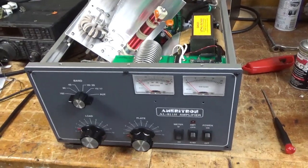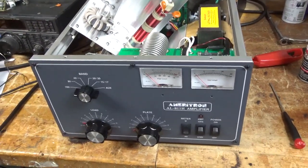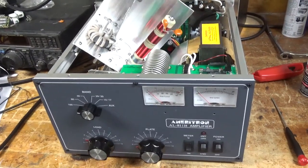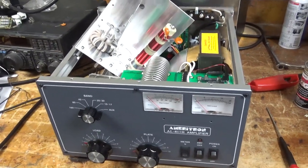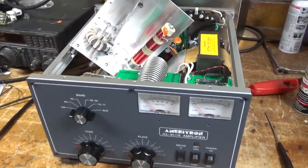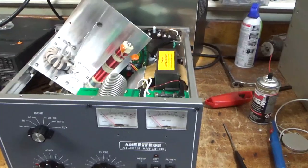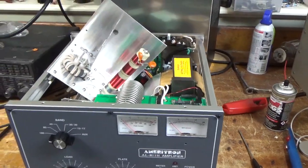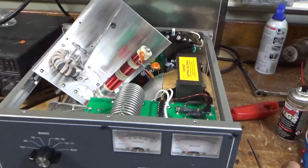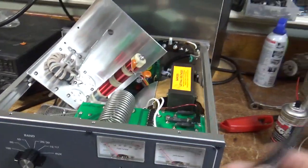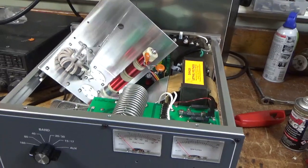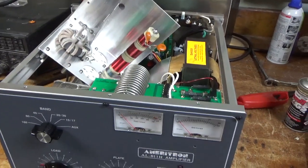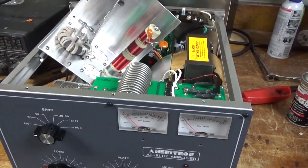So another Ameritron AL811H here. Started working on it prior to making a video, so I figured I should make one real quick. The customer can see everything I've done, and so all the rest of the people out here in the world can see that my work is consistent.